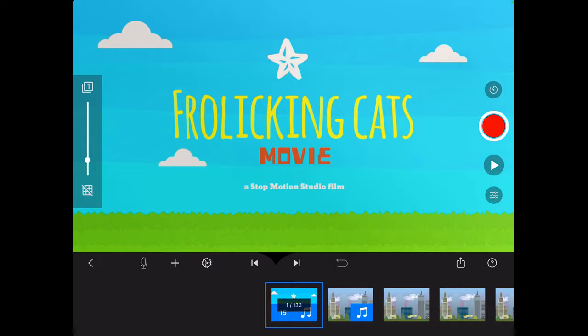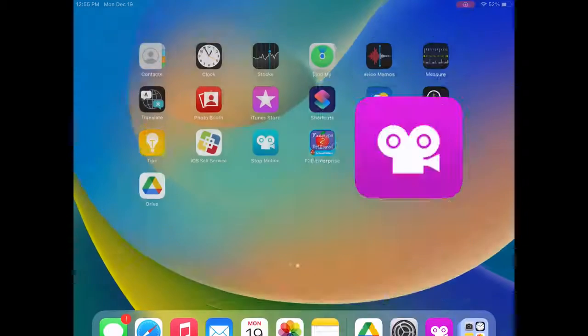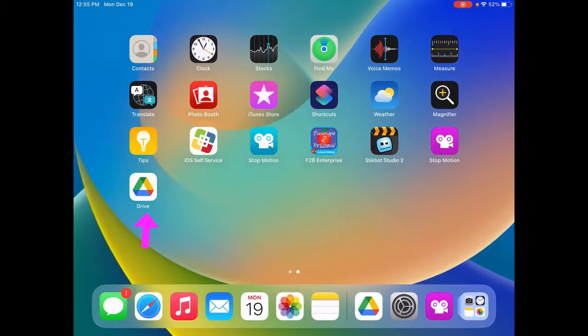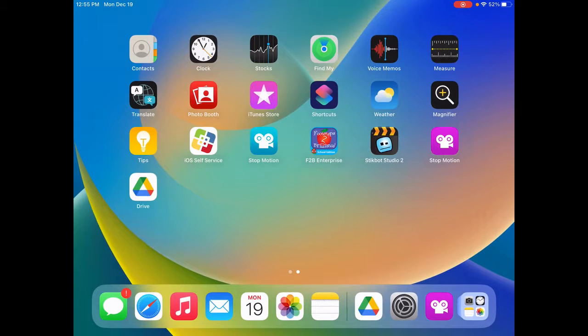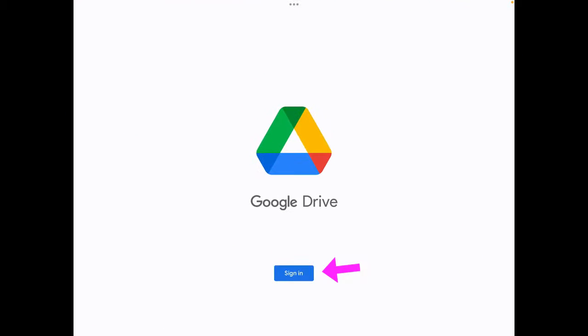So I'm going to click the home button to go back to my apps and click on Google Drive and then sign in.